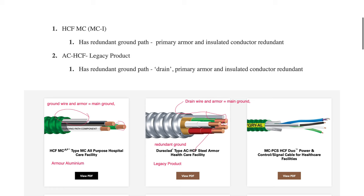The AC HCFC cable had aluminum armor that acted in conjunction with what they call a drain ground wire to form the primary ground, and then the insulated green wire formed the redundant ground. This is considered a legacy product and is no longer available.